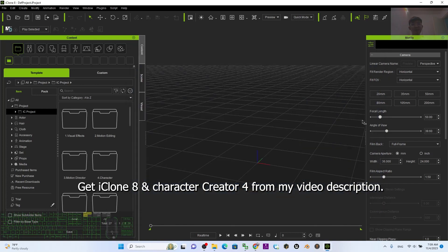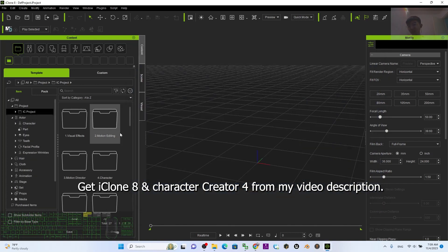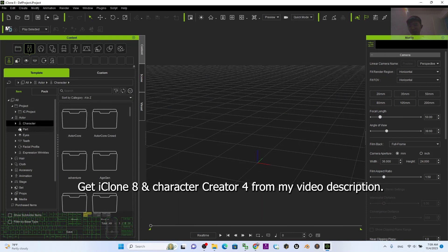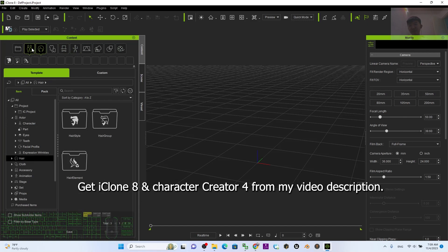Hey guys, my name is Freedom. Today I'm going to show you how to create a facial expression for any of the 3D avatars in iClone 8 3D animation software. Starting from now, I'm going to show you the step-by-step process.